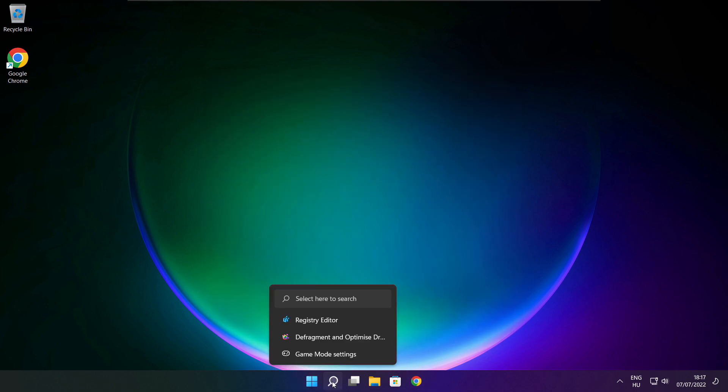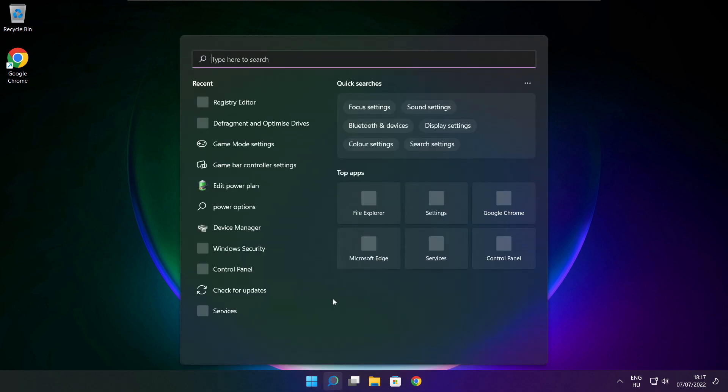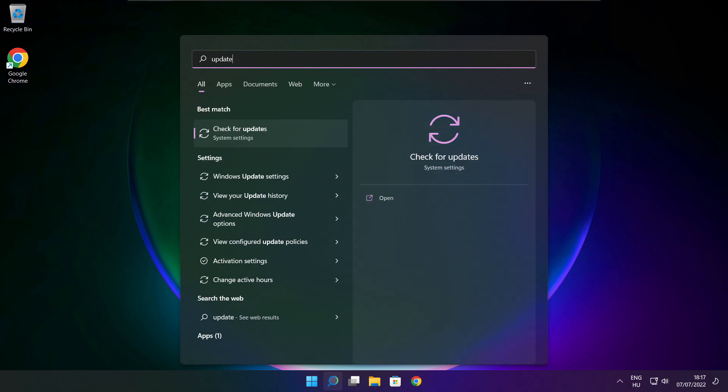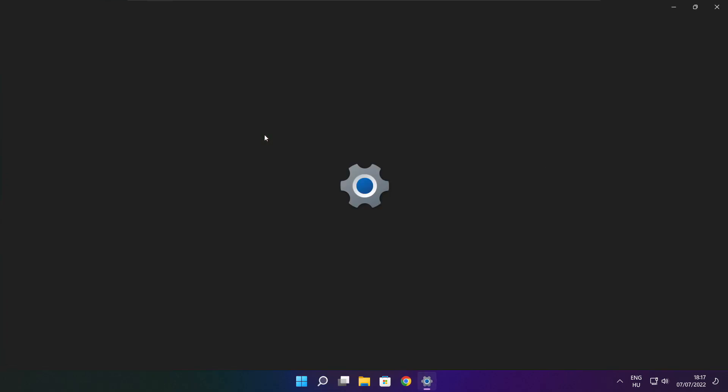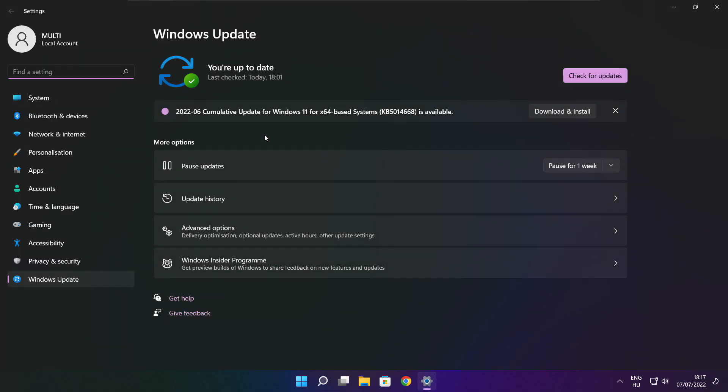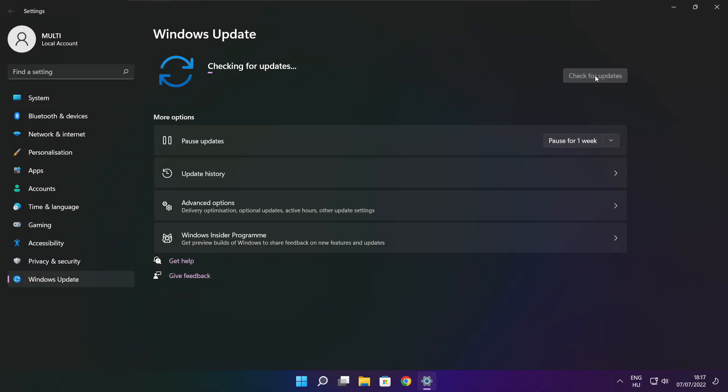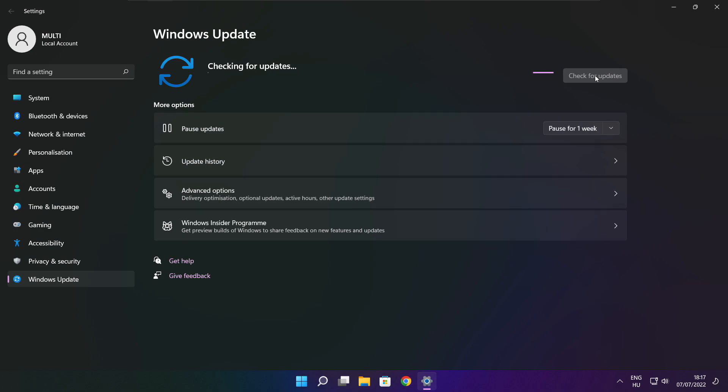Click search bar and type update. Click check for updates.